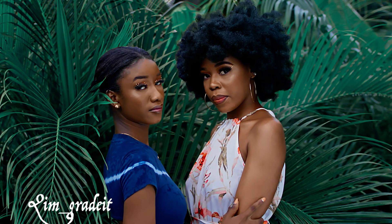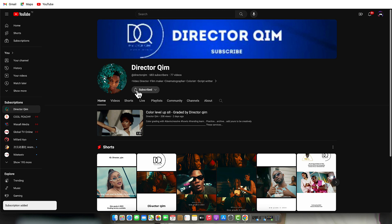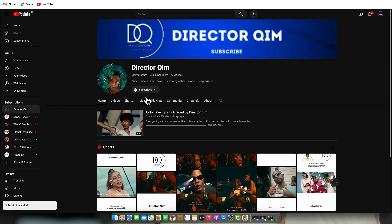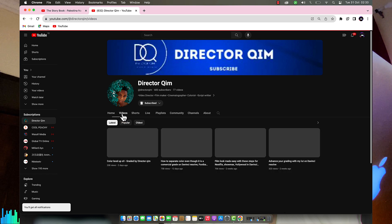But before I jump into the tutorial, I want you to subscribe to my YouTube channel. Most of the people watching these videos are not subscribed, so if you're watching these tutorials, please subscribe. It's going to be very helpful for me.